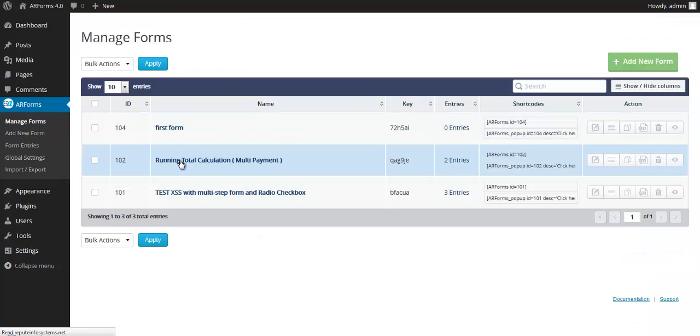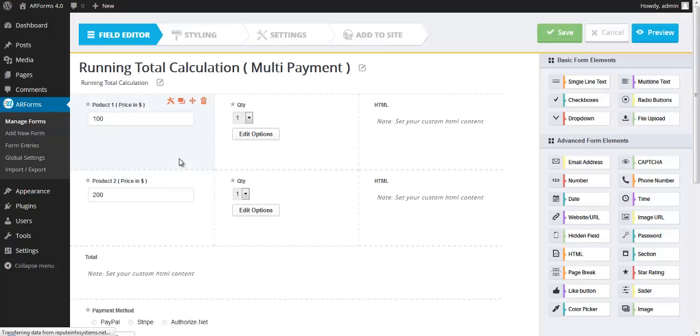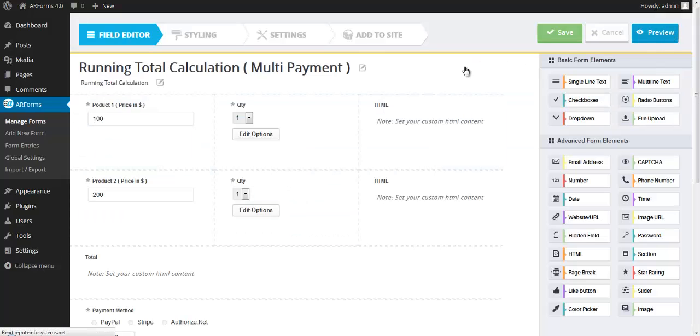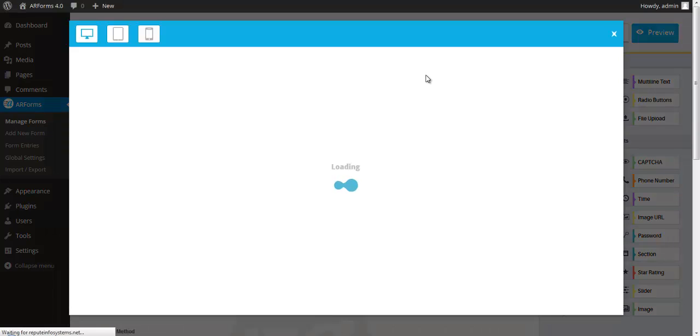So this is a running total calculation form. When we preview this, you'll notice that it has some automatic calculations built in, and you can completely customize what that calculation is.